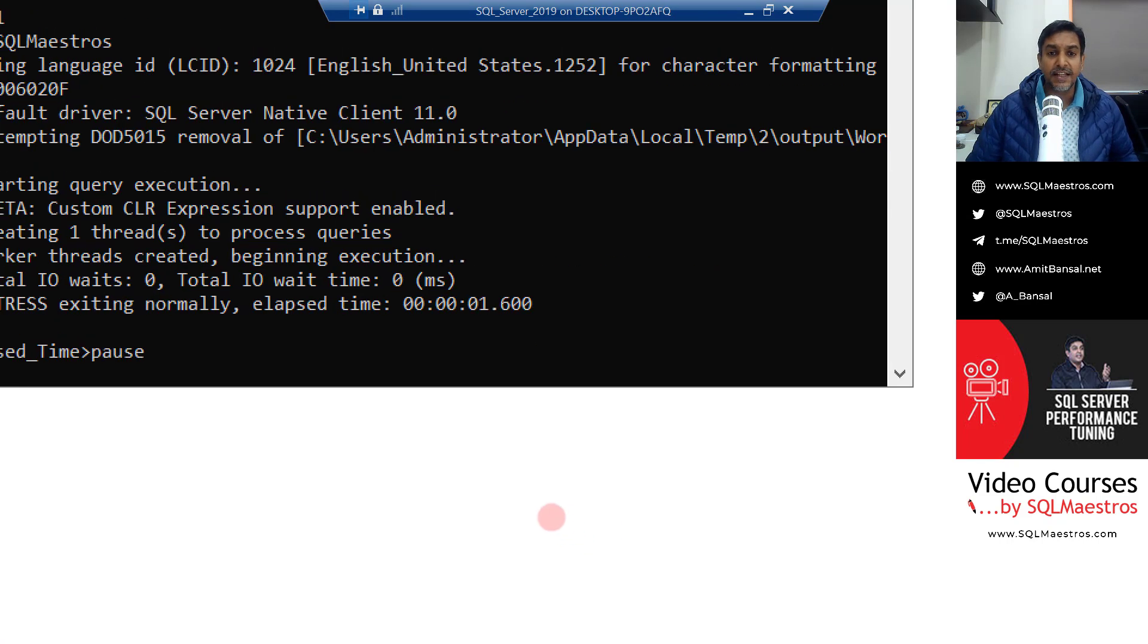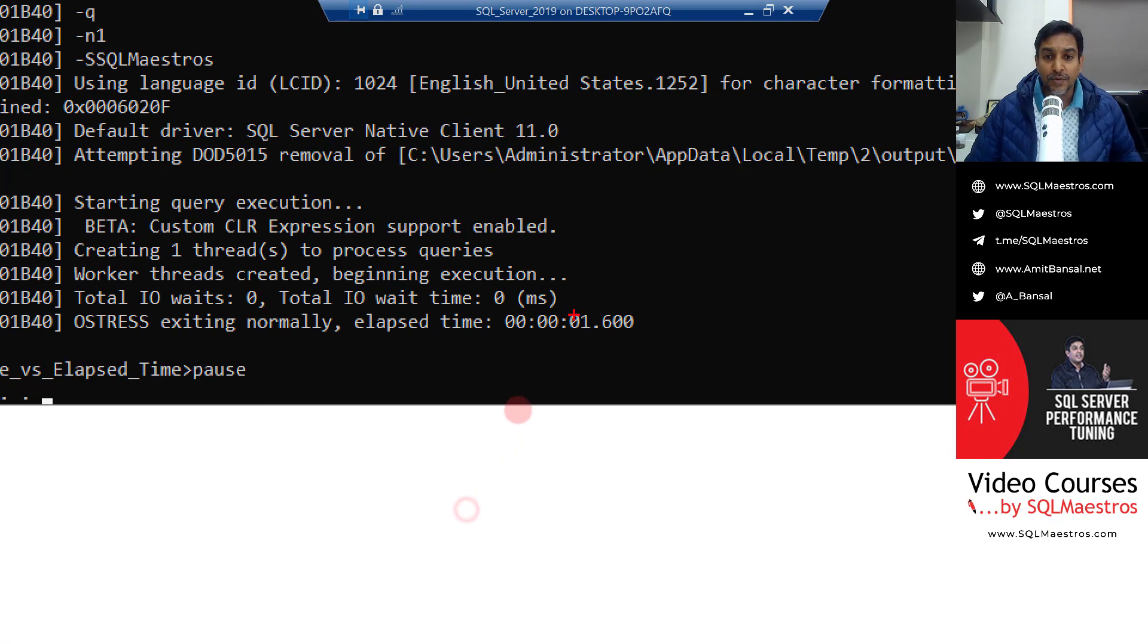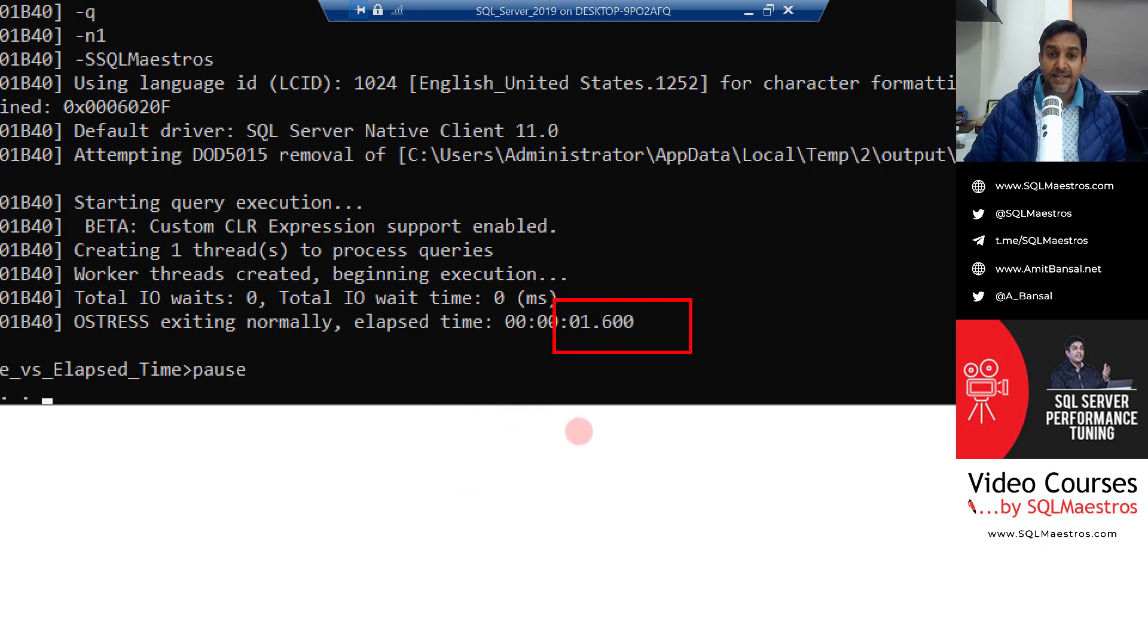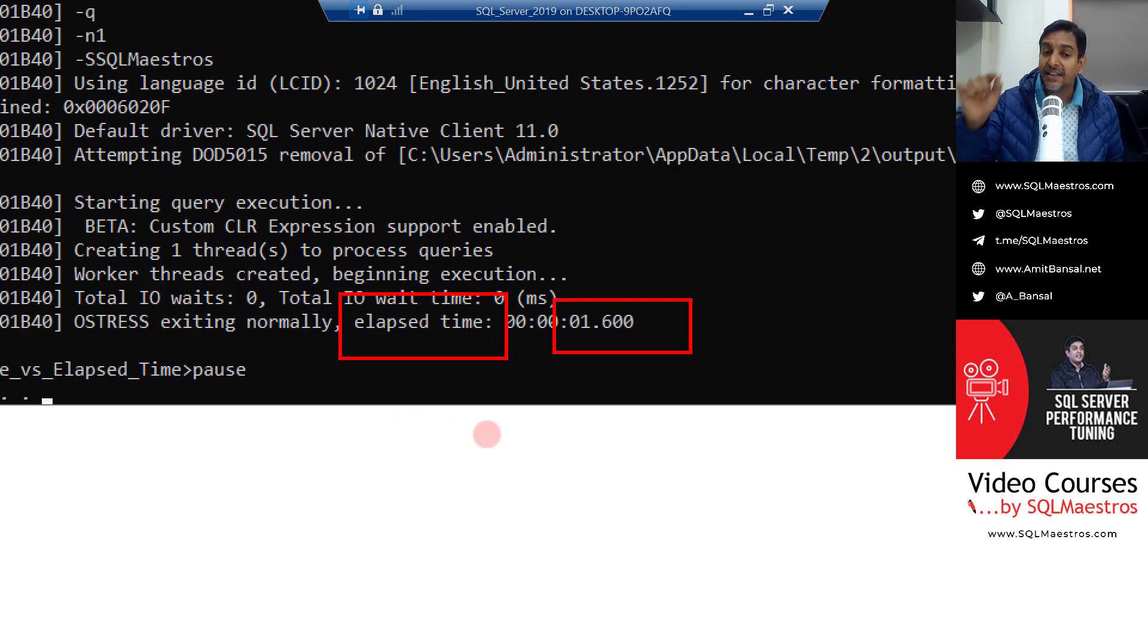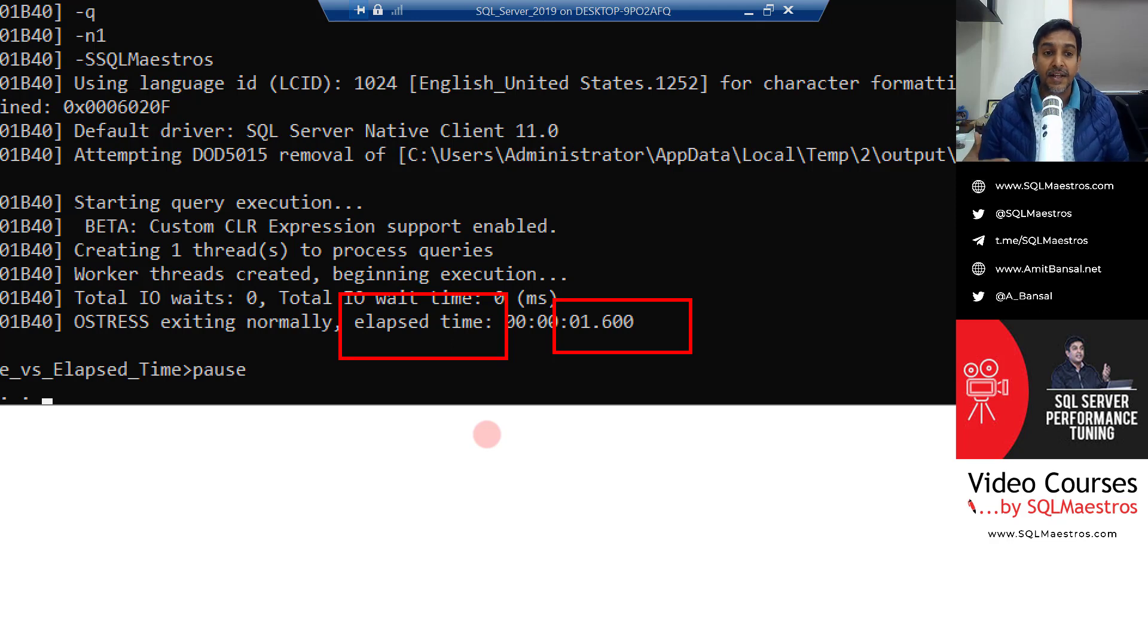And let's see how much time it takes. There you go. This is the total execution. So we see elapsed time here, which is 1.6 seconds. Now the terminology here is elapsed time. But I think this is the execution time because the data is not being rendered.